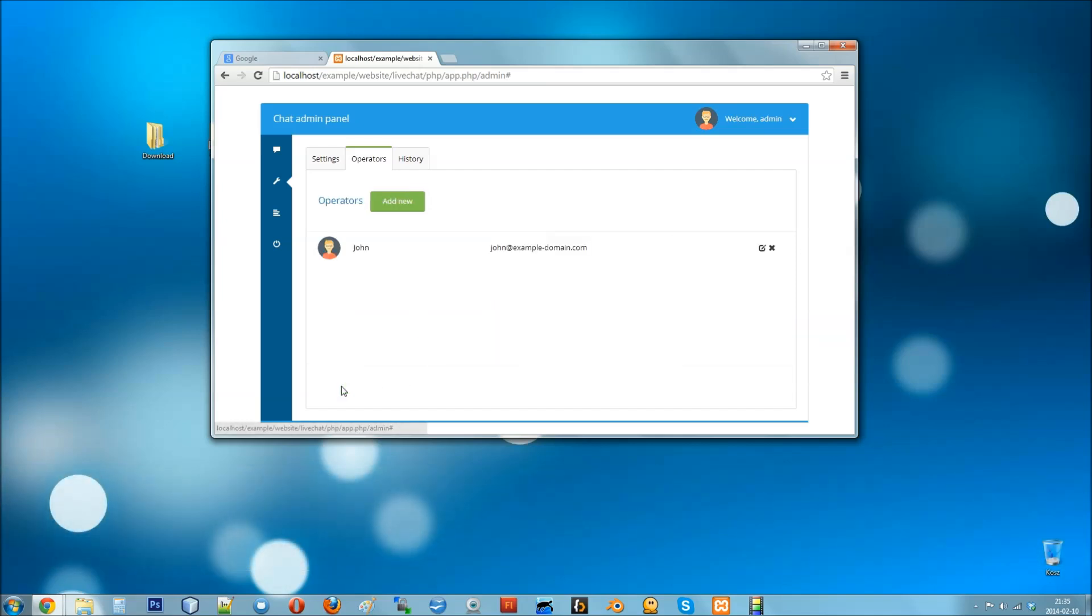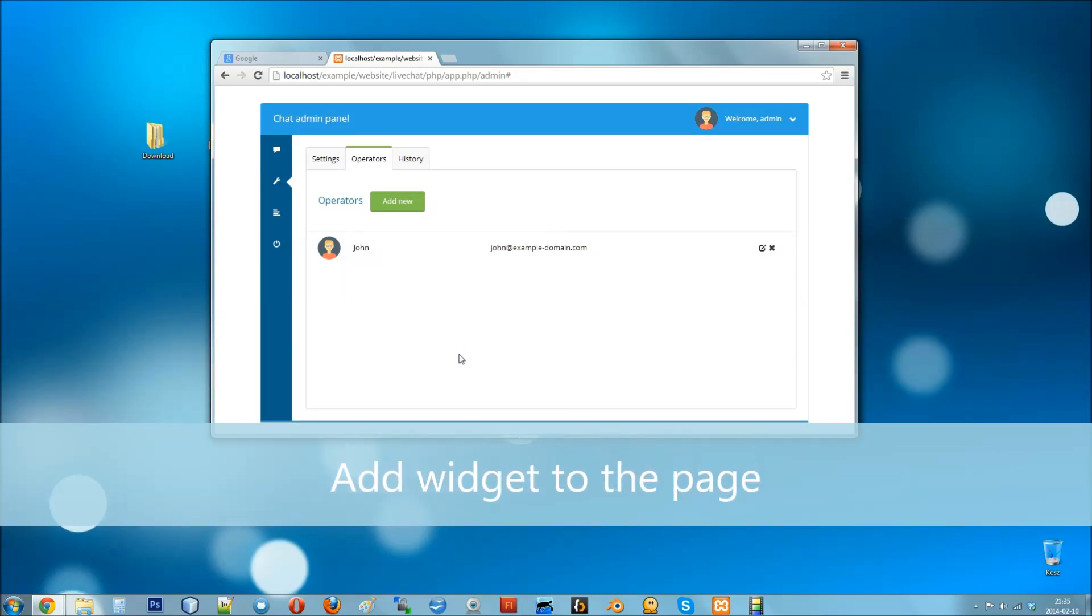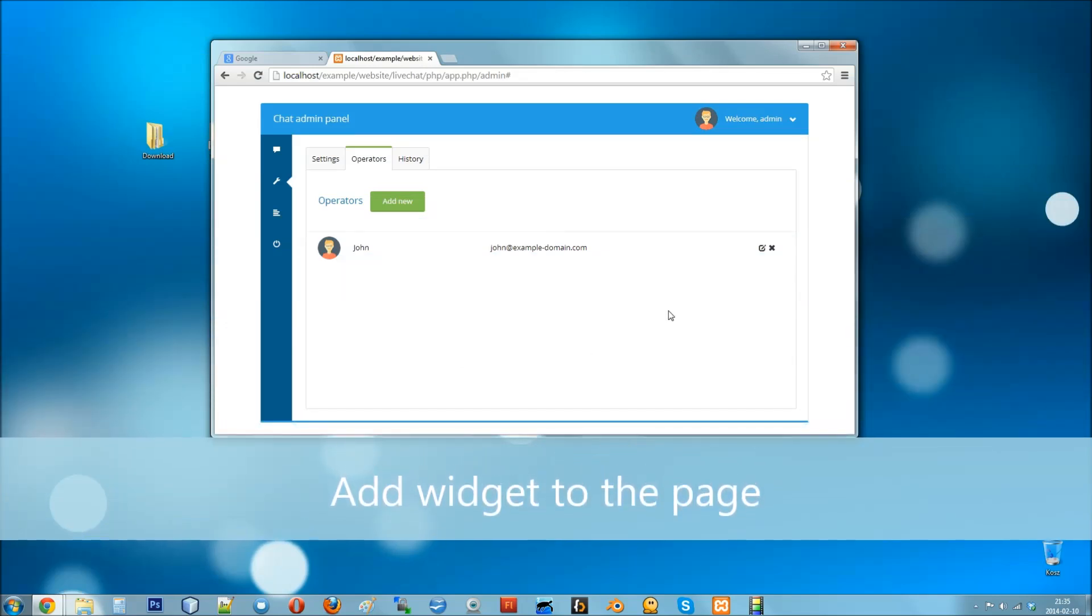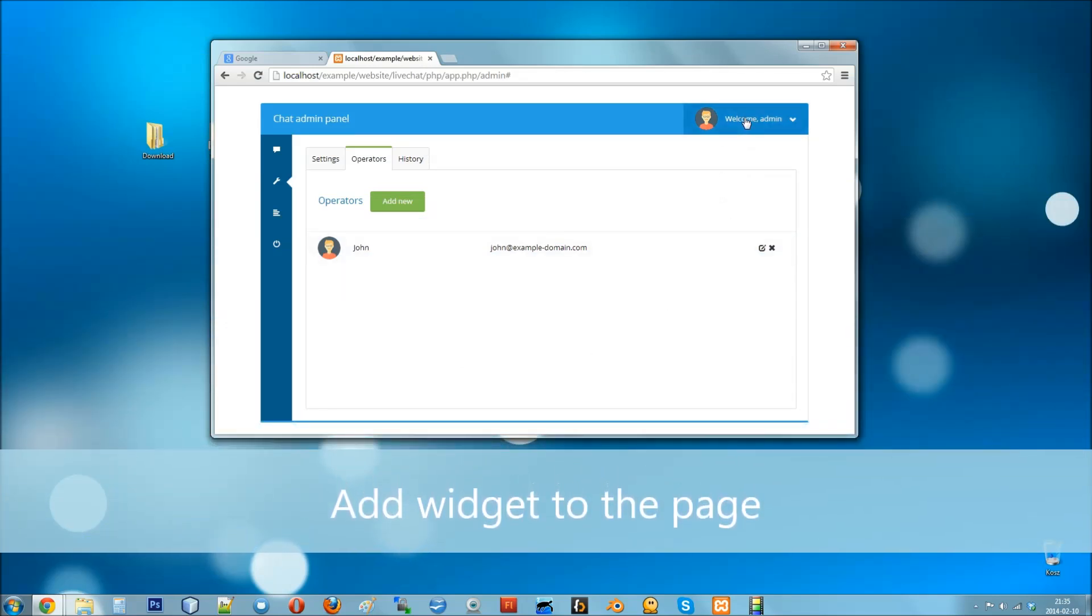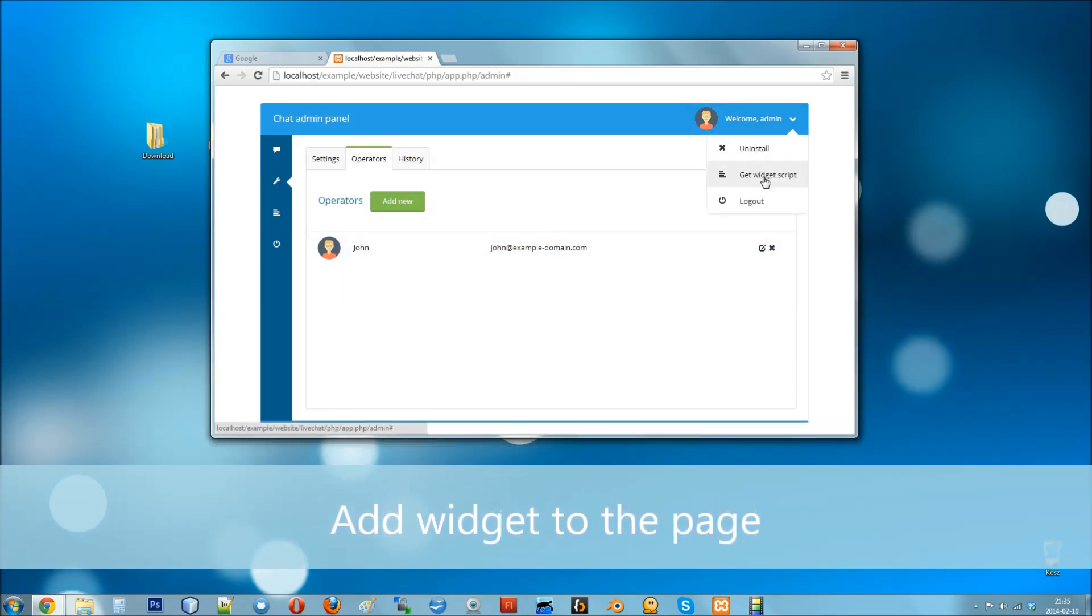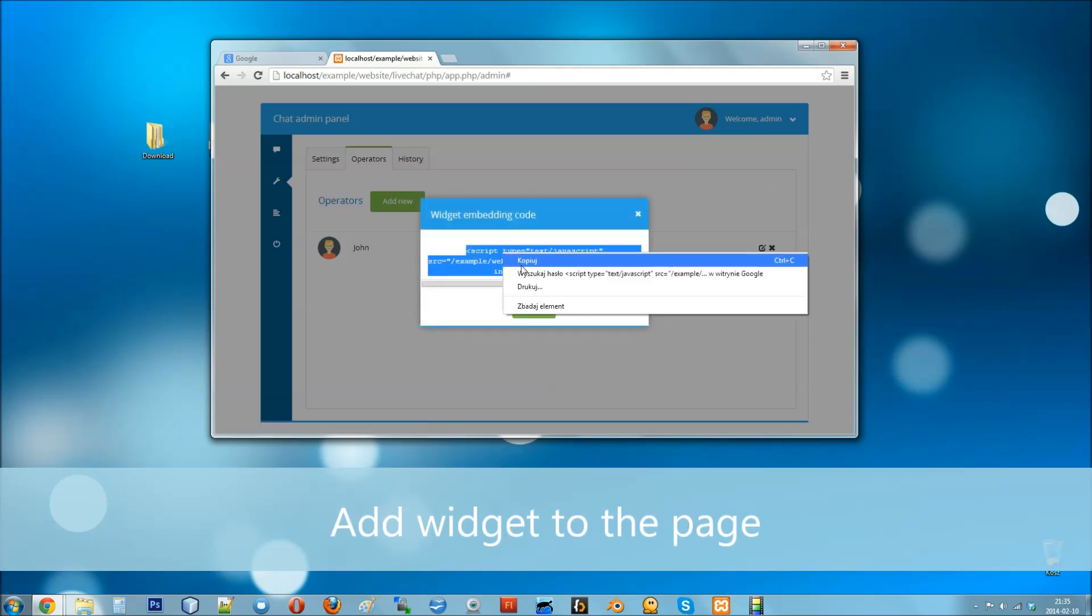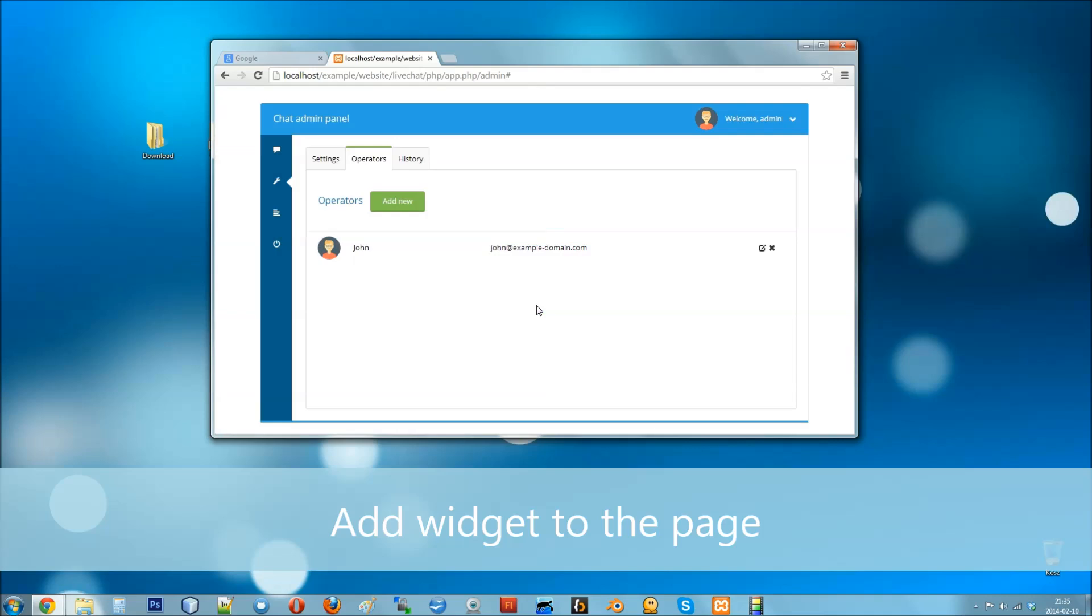Now click save and you're ready to add the chat widget to your website. Go to the top right menu and select get widget script. Copy the contents of the message dialog and place it on your website.